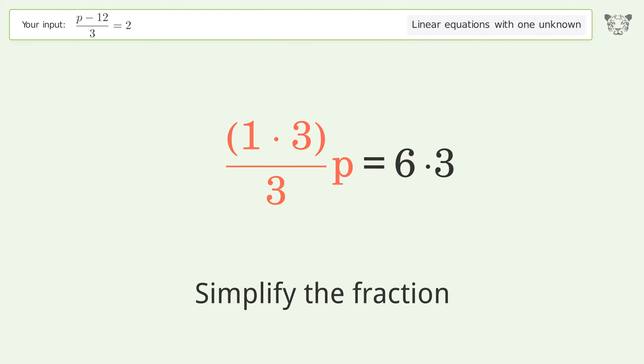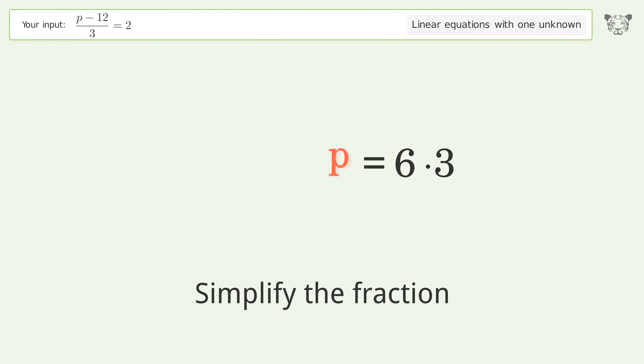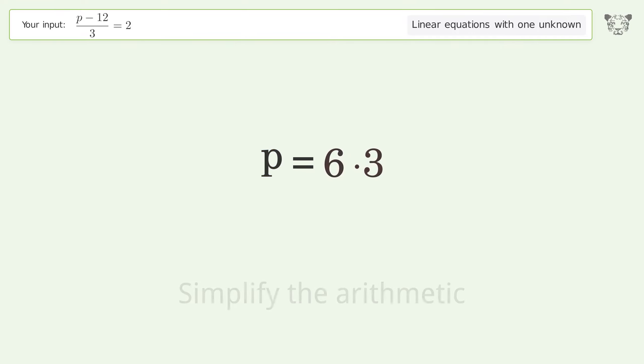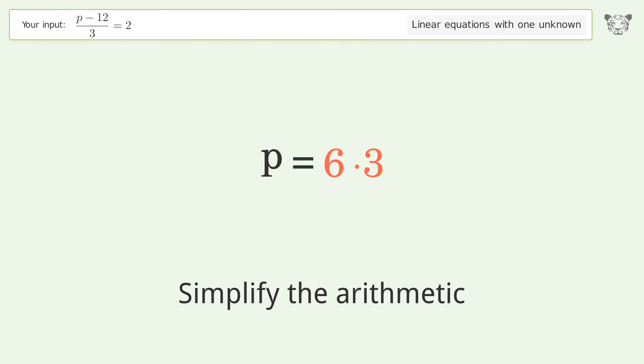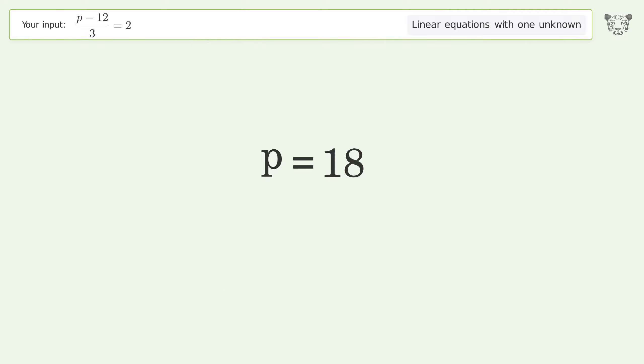Simplify the fraction, simplify the arithmetic, and so the final result is p equals 18.